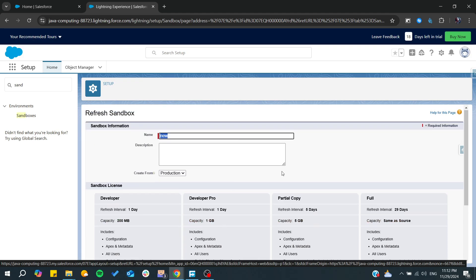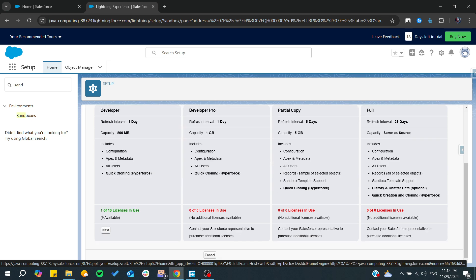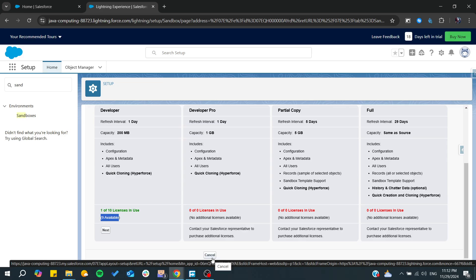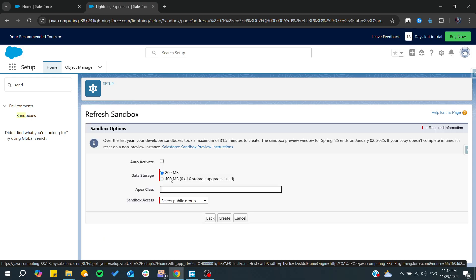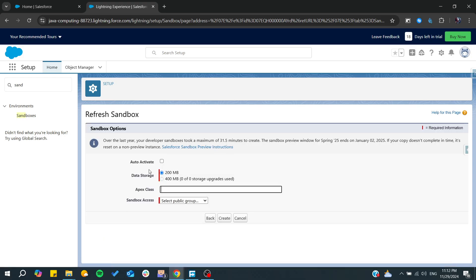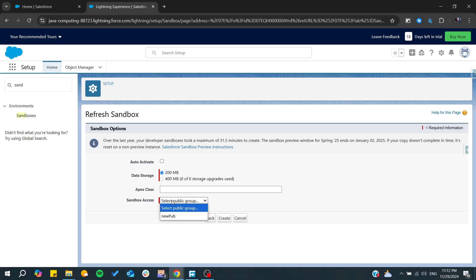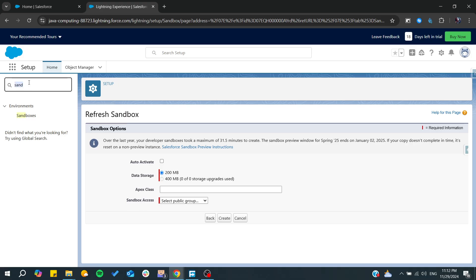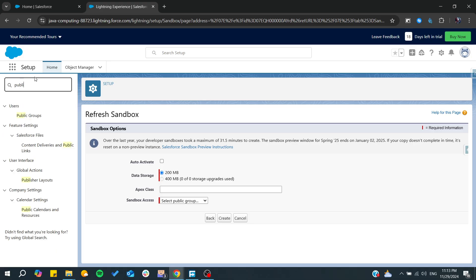Make sure to not waste your licenses. You can auto-activate if you would like, or wait until you activate it later, and configure data storage. You can set sandbox access through public groups, add them here, and then click Create.